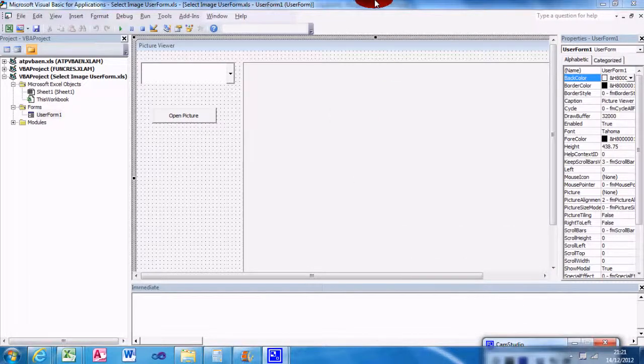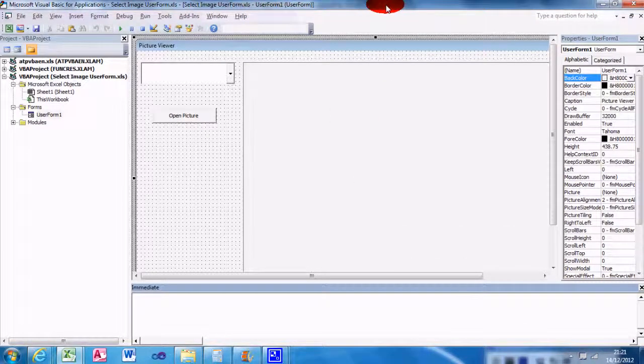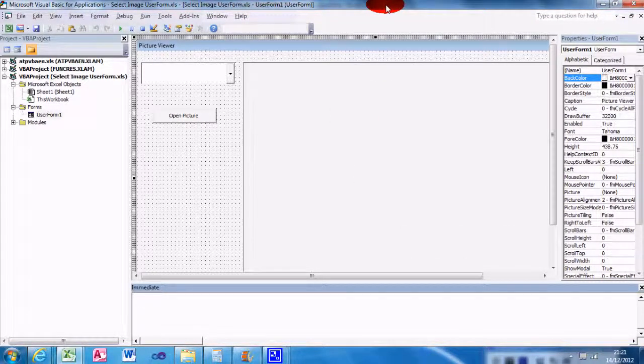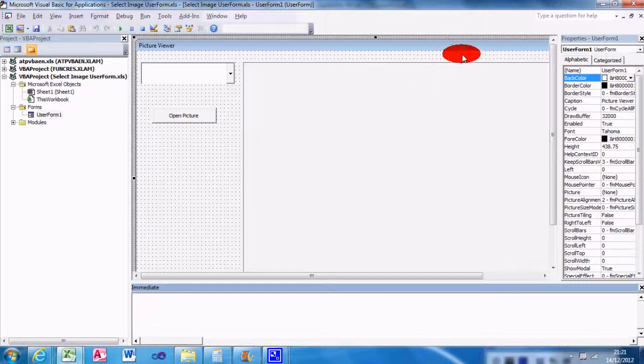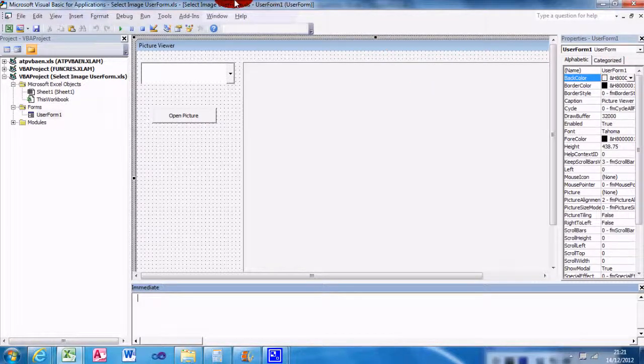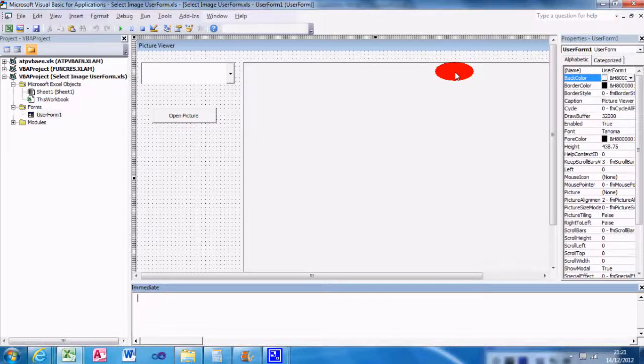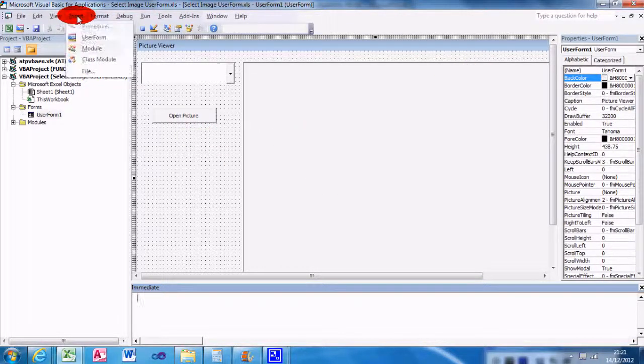Hi guys, today I'm going to show you how to use the GetOpenFileName menu to create a picture viewer. What we need to do first of all is go to Insert and then User Form. Since I've already created the user form, this is what I've done.